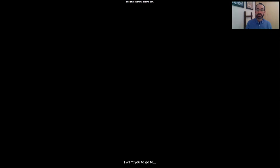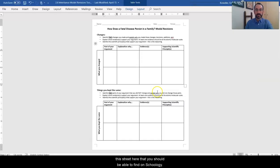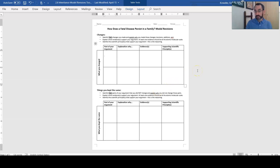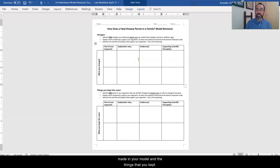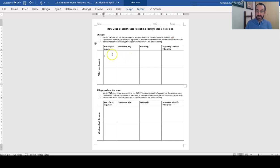I want you to go to this sheet here that you should be able to find on Schoology. Print out or you can scribble down the answers on a separate sheet of paper. On this sheet, I want you to explain the changes that you made in your model and the things that you kept.